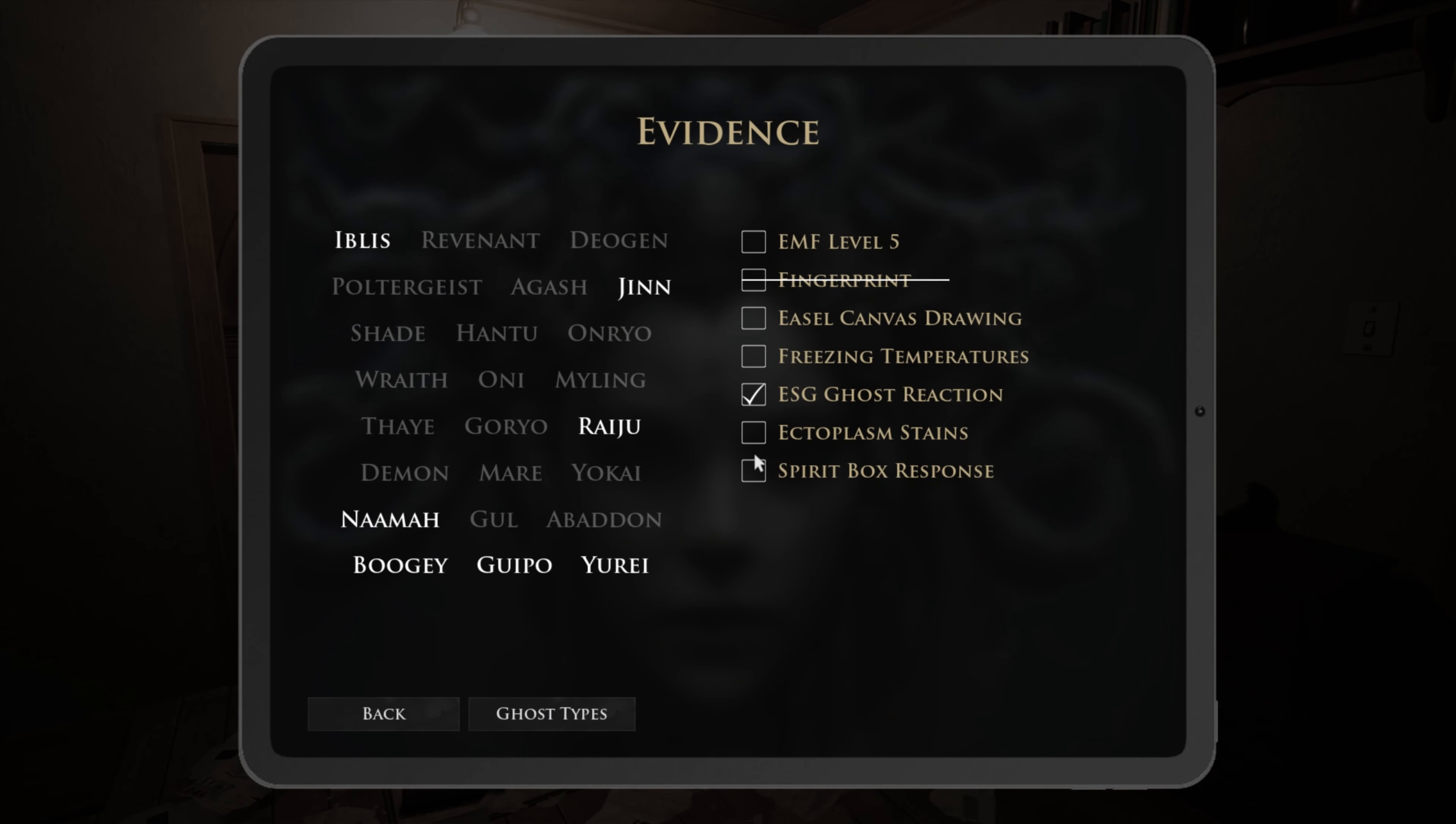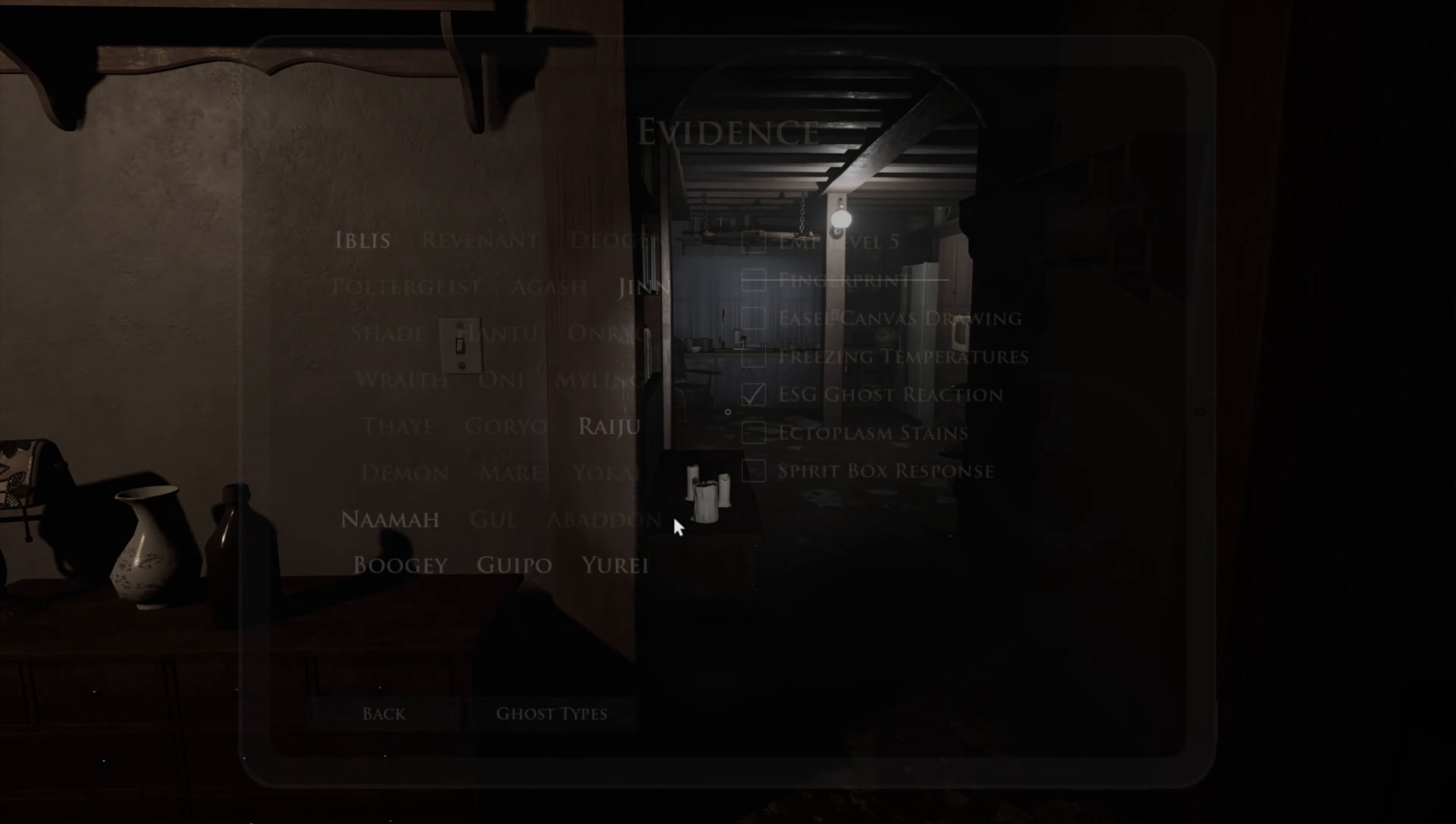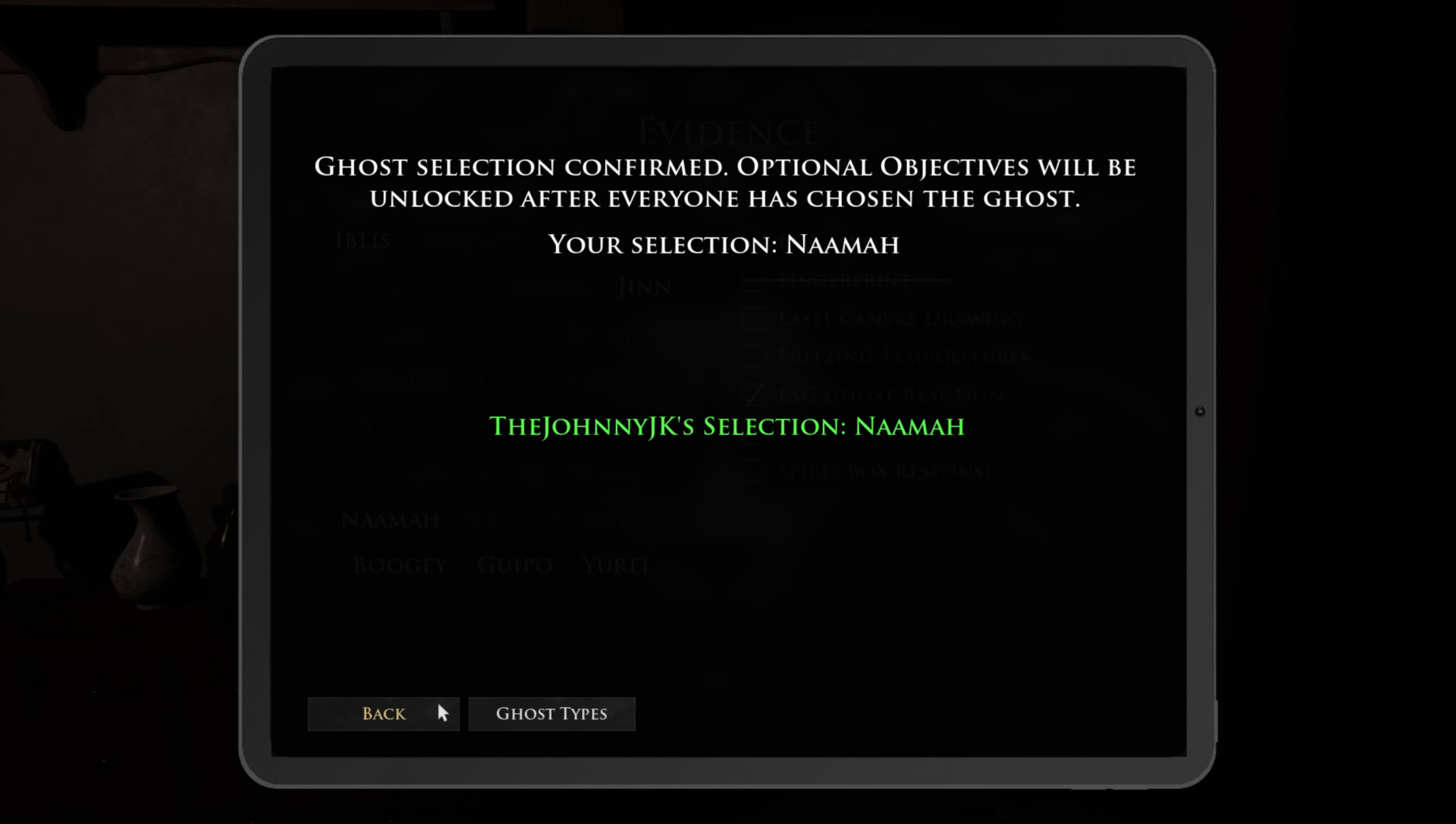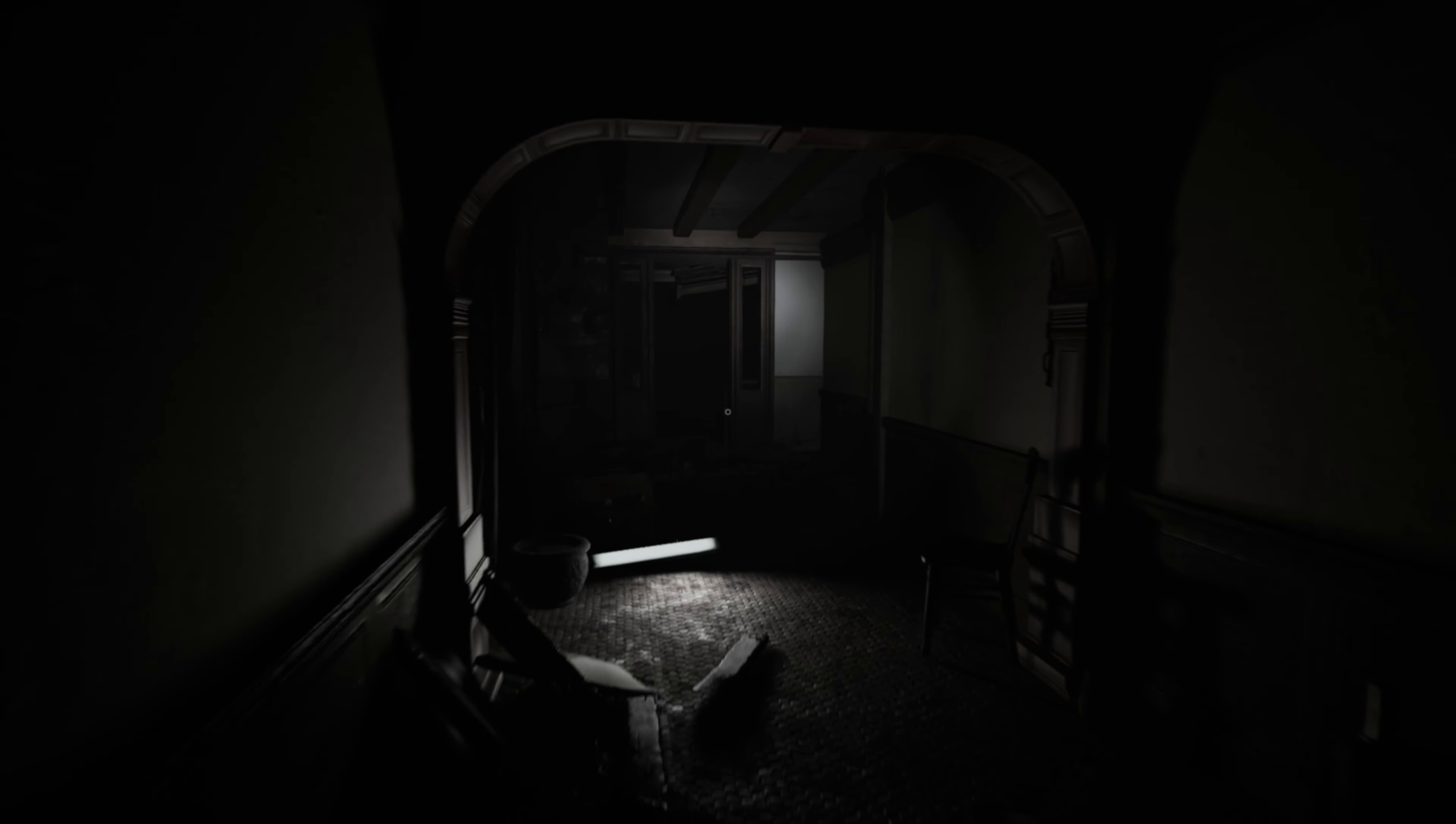There's no spirit box, but I don't know. It's a Onama. Yes, it's an Onama, 100 percent sure. It's an Onama, confirm.